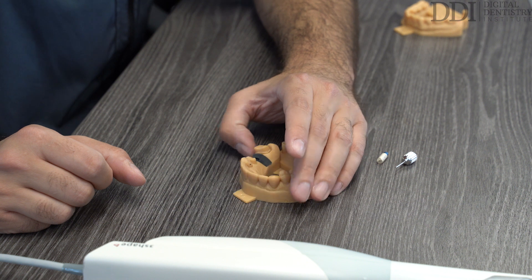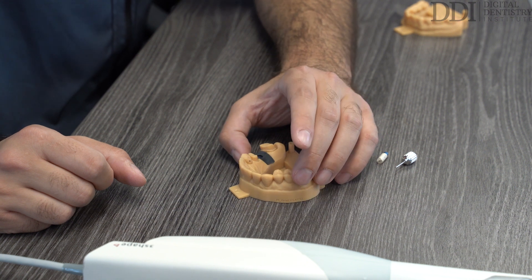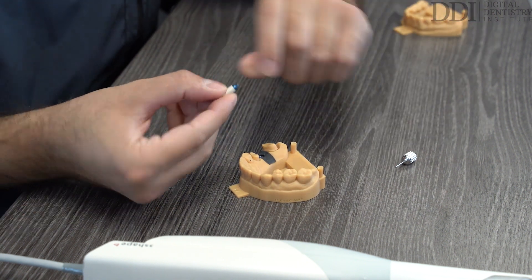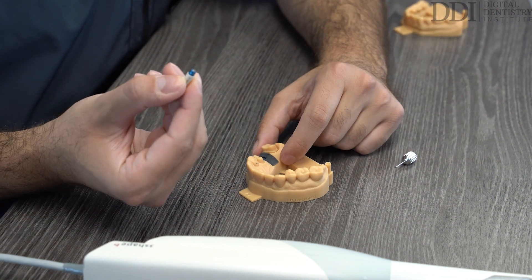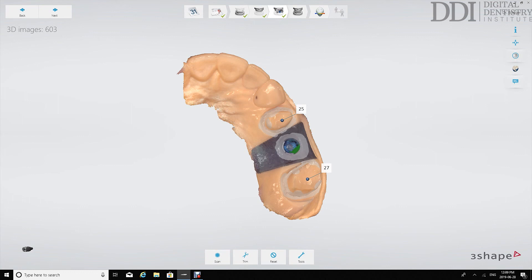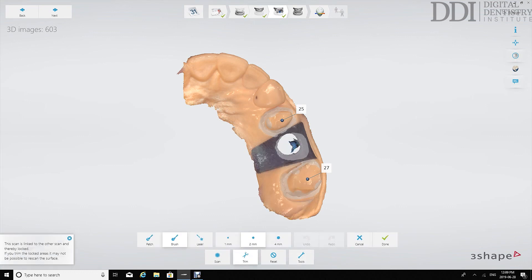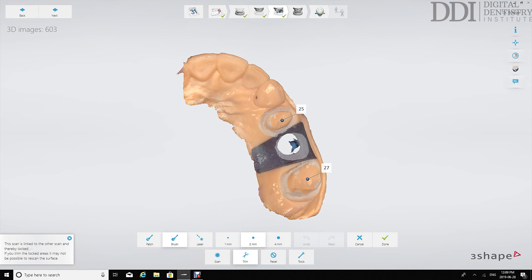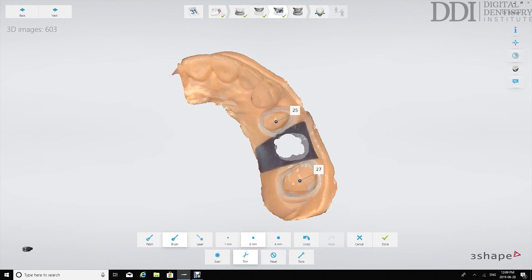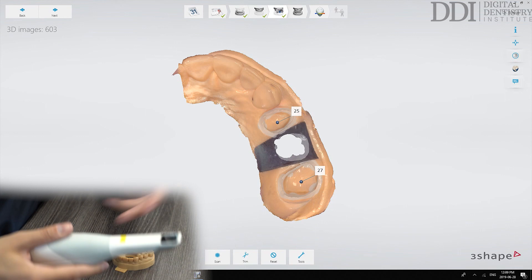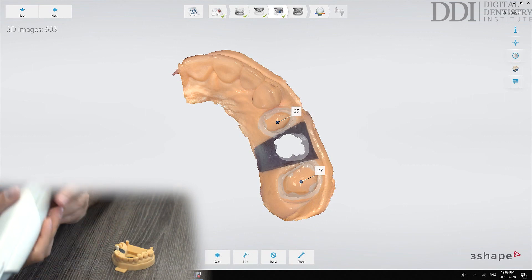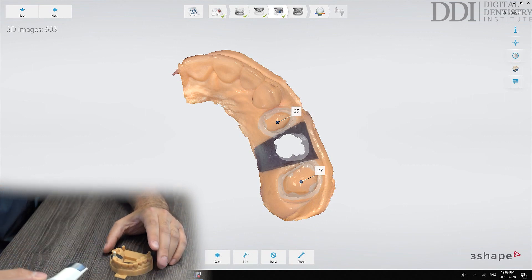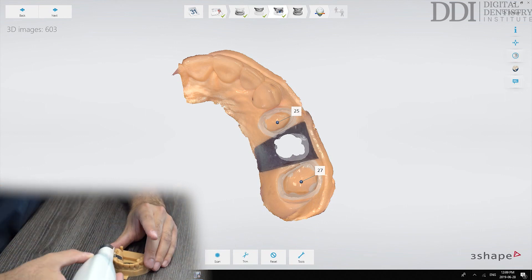At this stage what we do intraorally is we insert the scan body into the implant. Before taking the impression of the scan body we'll go to the trim tool and as you see it automatically trims the area around the impression but what we'll do is we'll ensure that it's trimmed away all signs of that connection just so that it doesn't interfere with that scan. That looks pretty good. Once we're at this stage we can go ahead and scan the scan body.